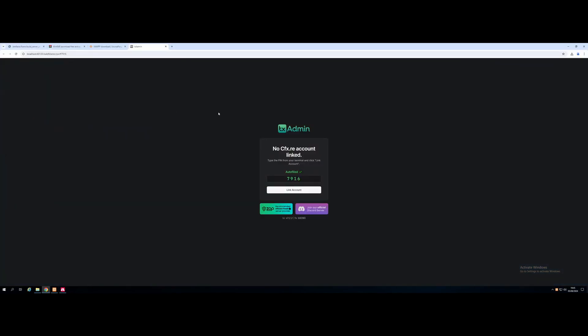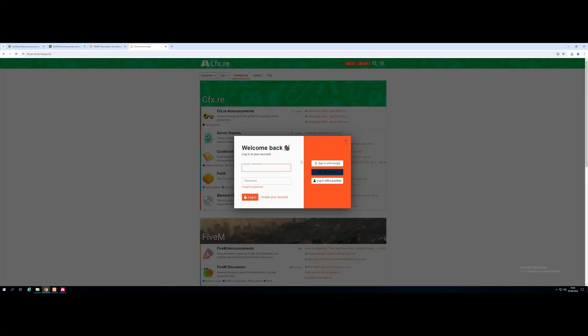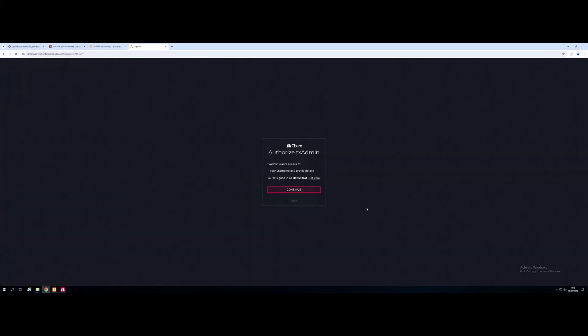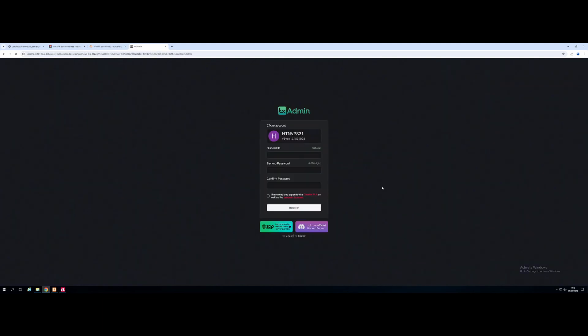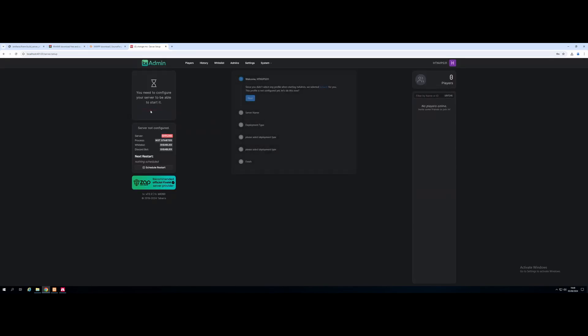And there you guys go. It's going to tell you that there's no cfx.re account linked. So just hit Link Account. And then it's going to ask you to log in to your forum.cfx.re account. Once you've logged in, it's going to ask you to authorize your account with TXAdmin. Just hit Continue. And now it's going to ask you to create a backup password. I usually just use a password generator, but it's really up to whatever you use. Once you've done that, hit Register. And then click Go to the Setup page.